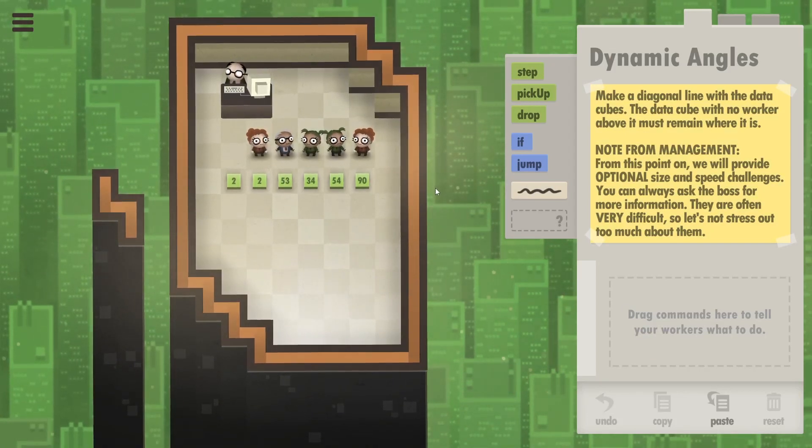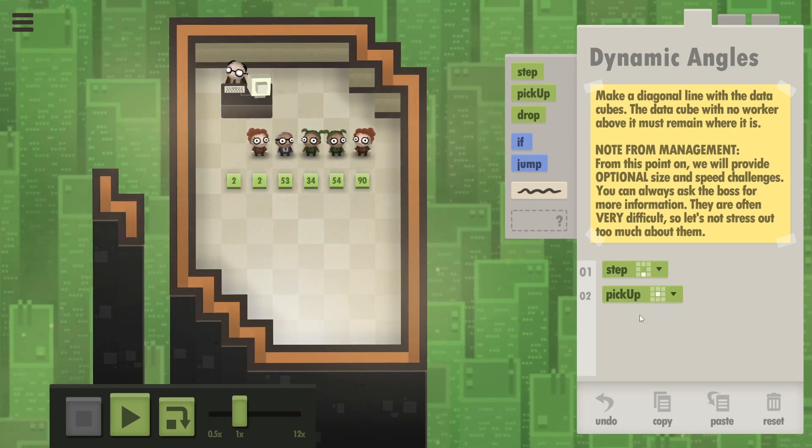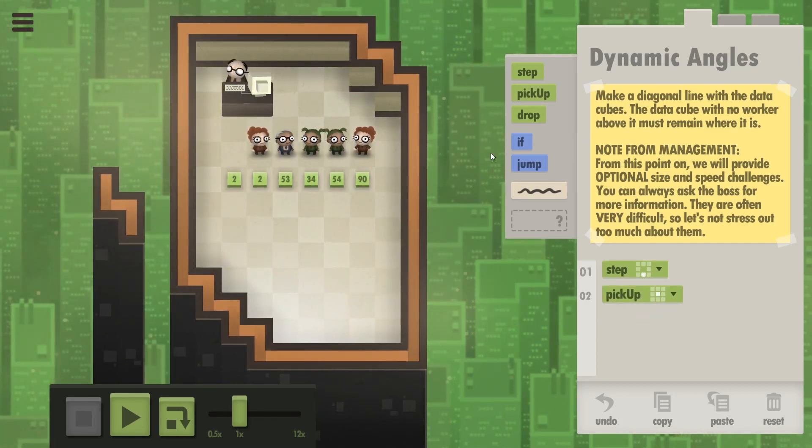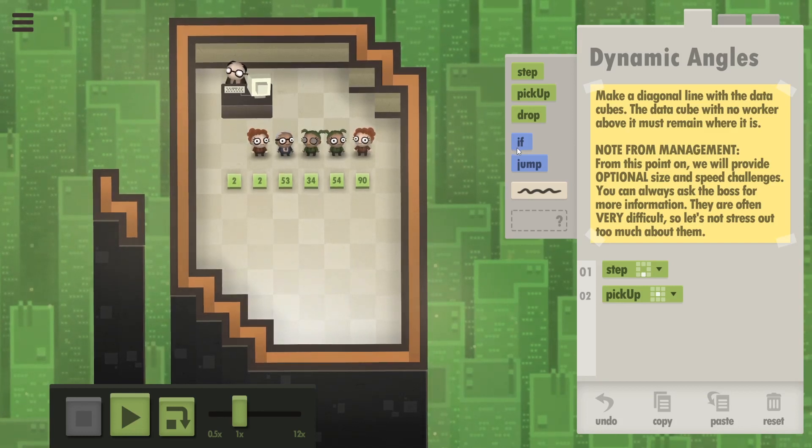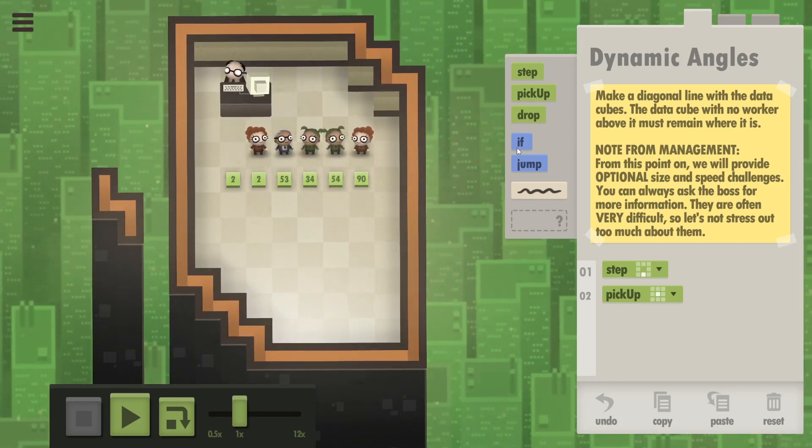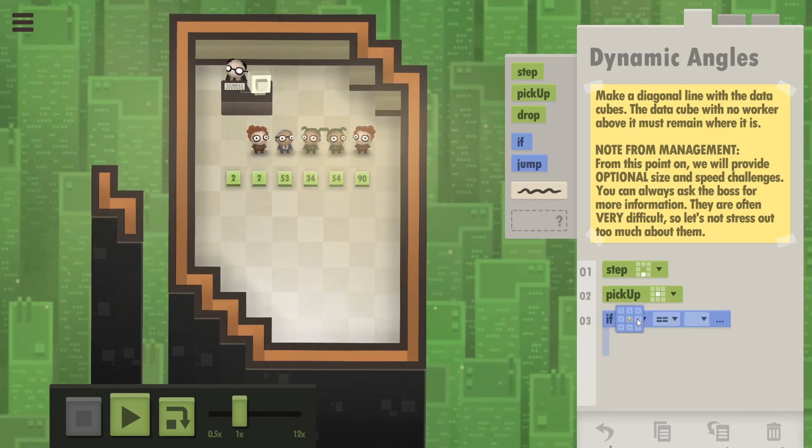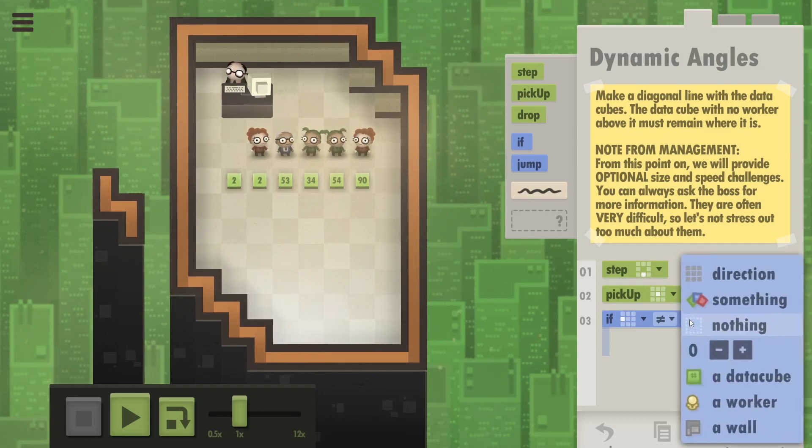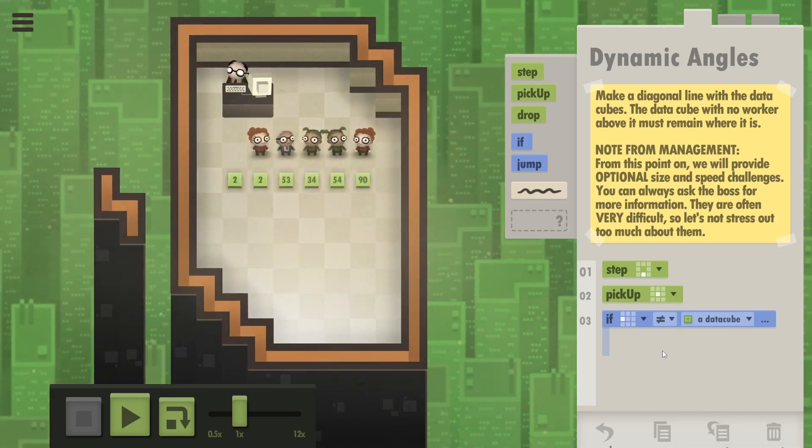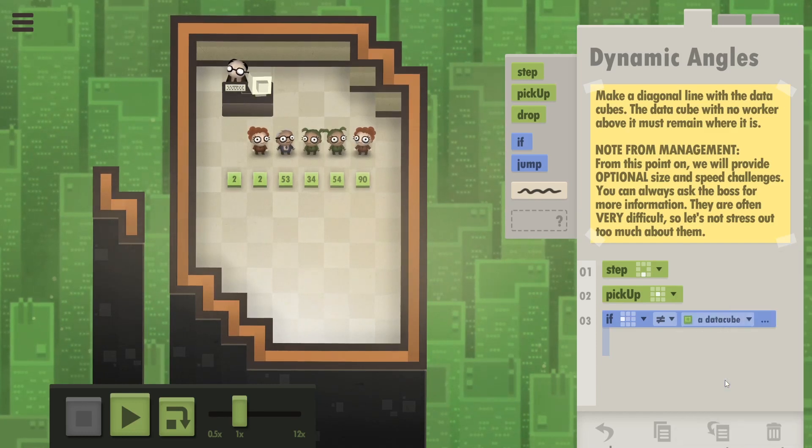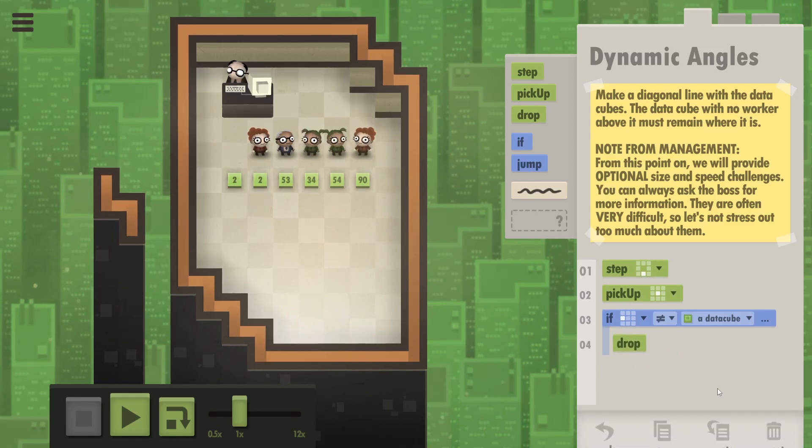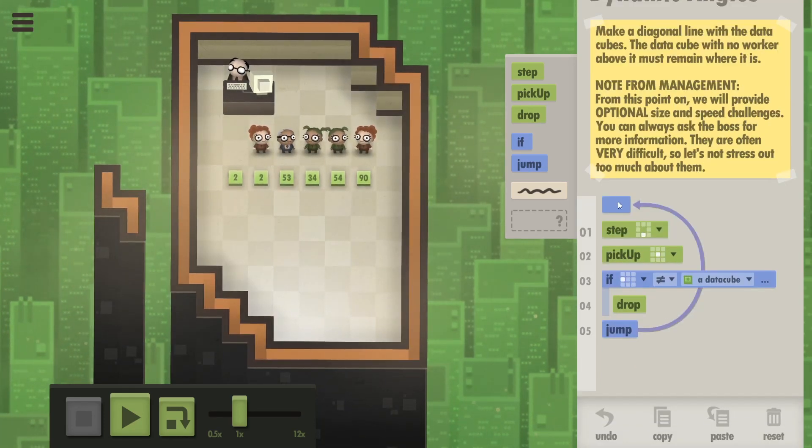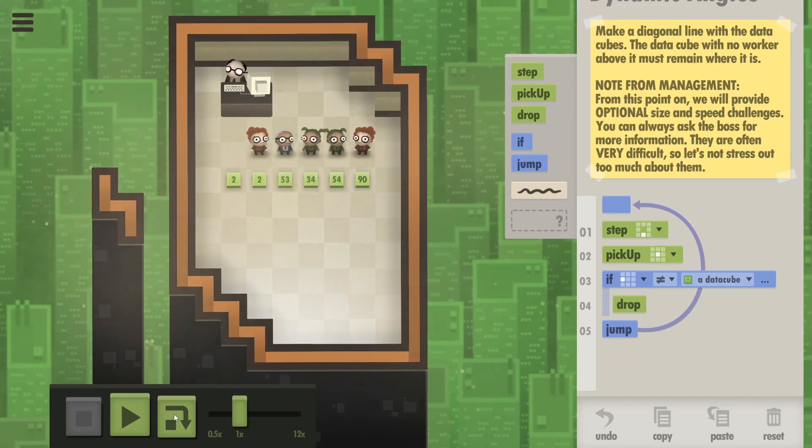All right, let's see. Obviously you're gonna step down and then pick up a cube. What then? I think you should keep going until there is no cube next to you on the left side. So if on the left of you there isn't a cube, or a worker - no, a cube I think, because that's gonna be a worker with a cube. Then you drop the cube and jump to the start. Let's just try and see how this goes.